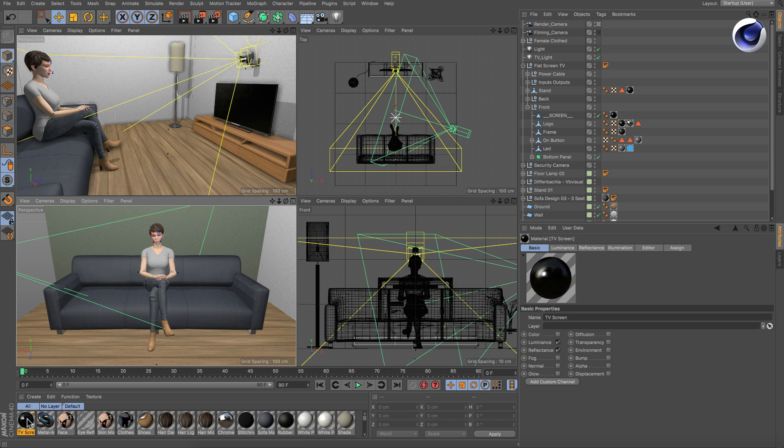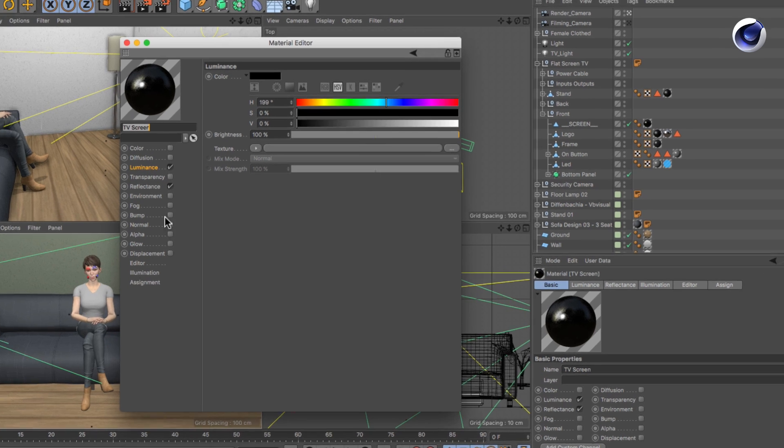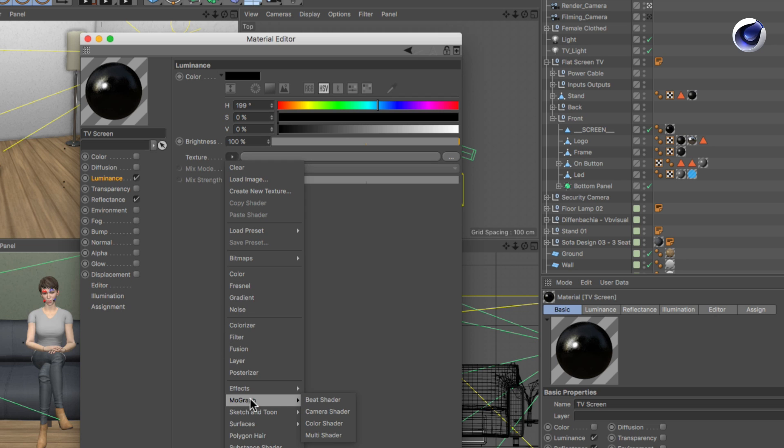Now let's adjust the screen material which is already assigned to the screen. Go to its luminance channel, click the texture triangle and choose MoGraph – Camera Shader.